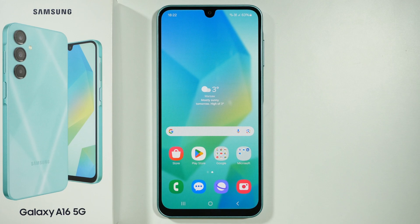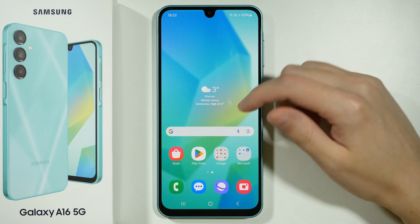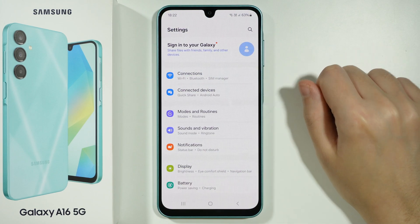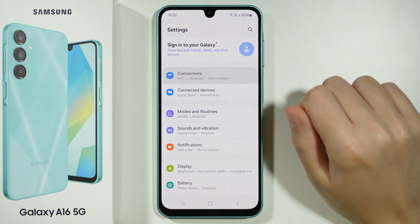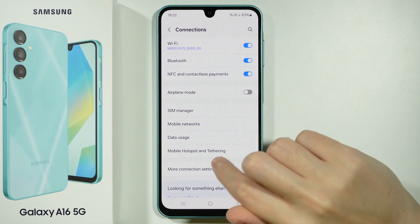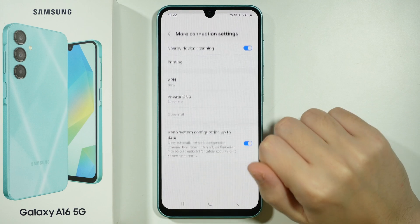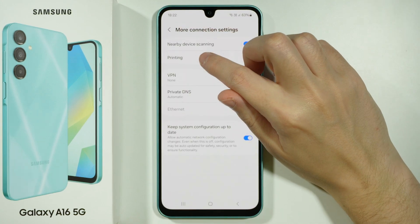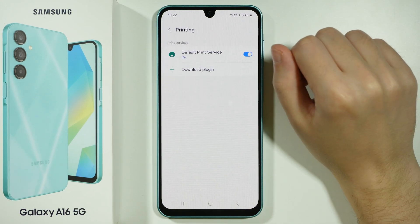Hello, in this video I'm going to show you how to connect a printer to Samsung Galaxy A16 5G. What you can do is open the Settings, then go to Connections, and over here you can tap on More Connection Settings and you will find Printing.